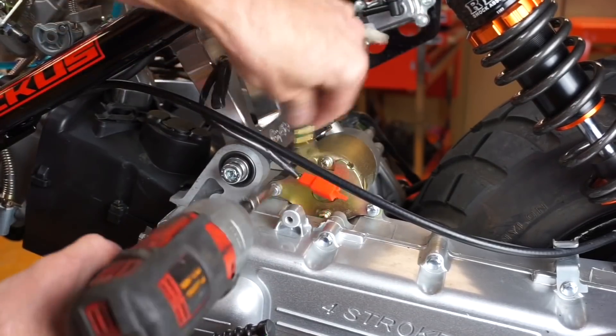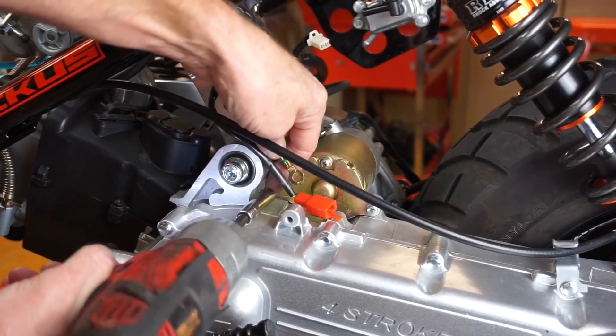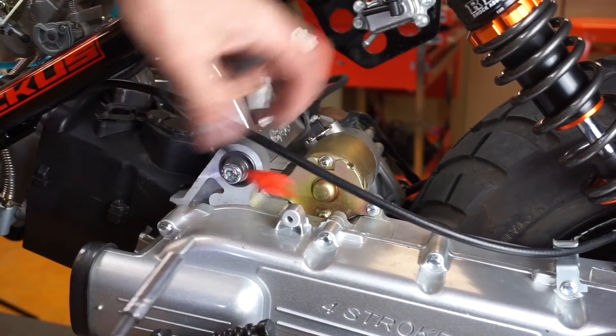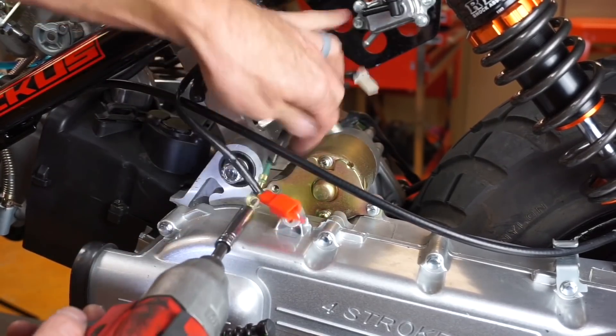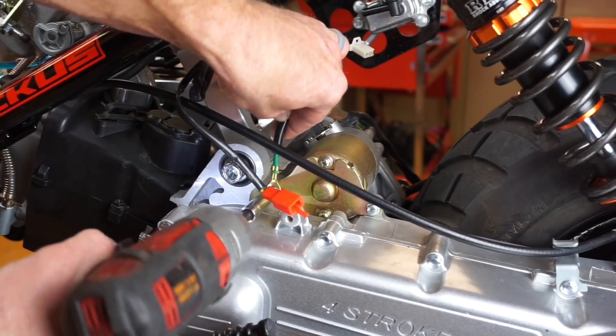Then take your stock green ground cable, move this stuff out of the way, and attach it right here.